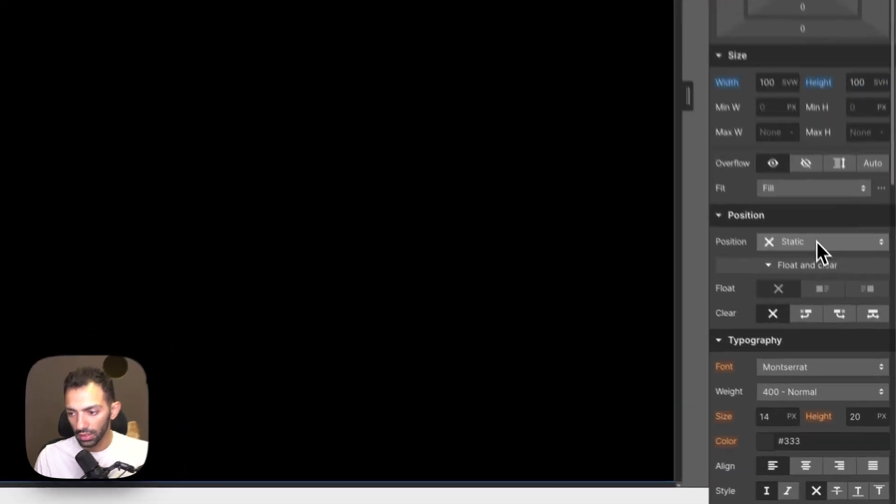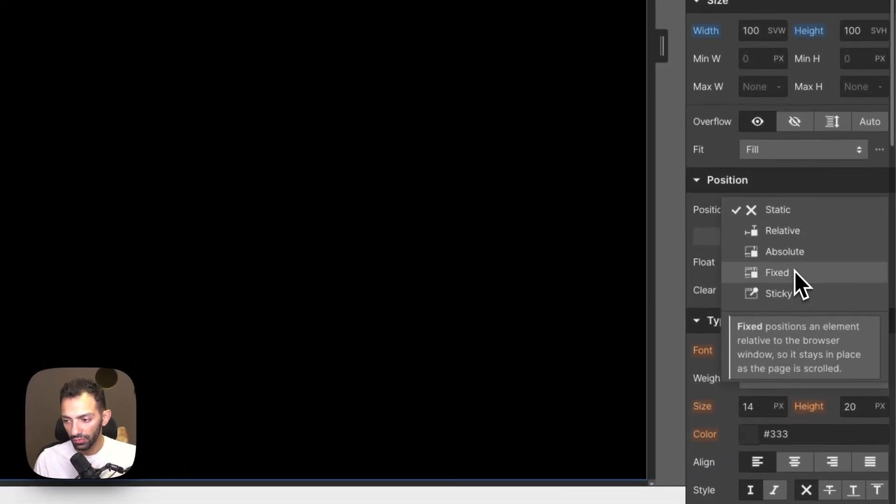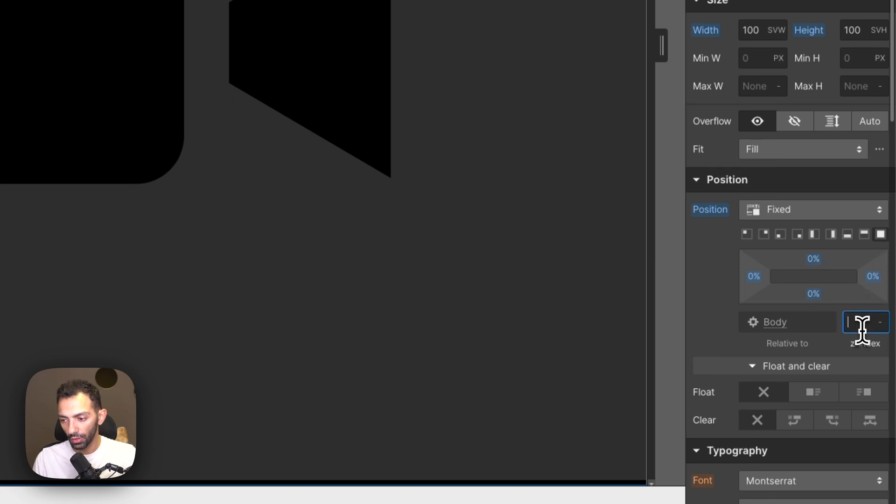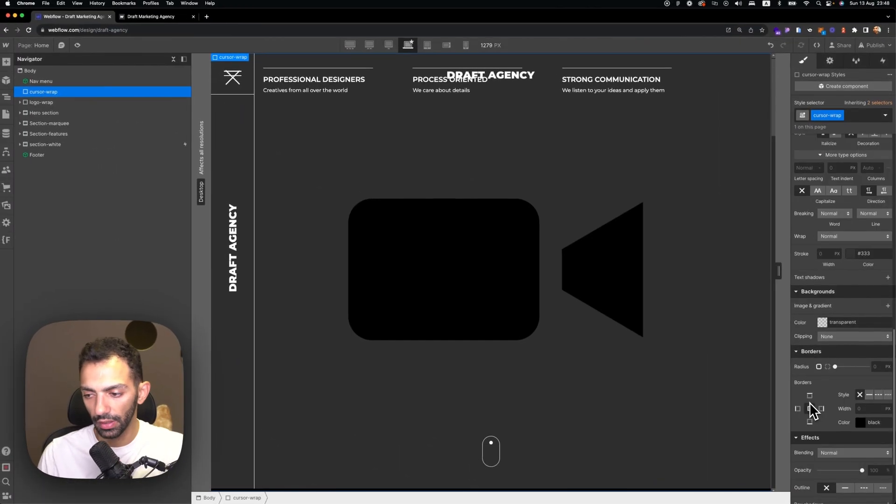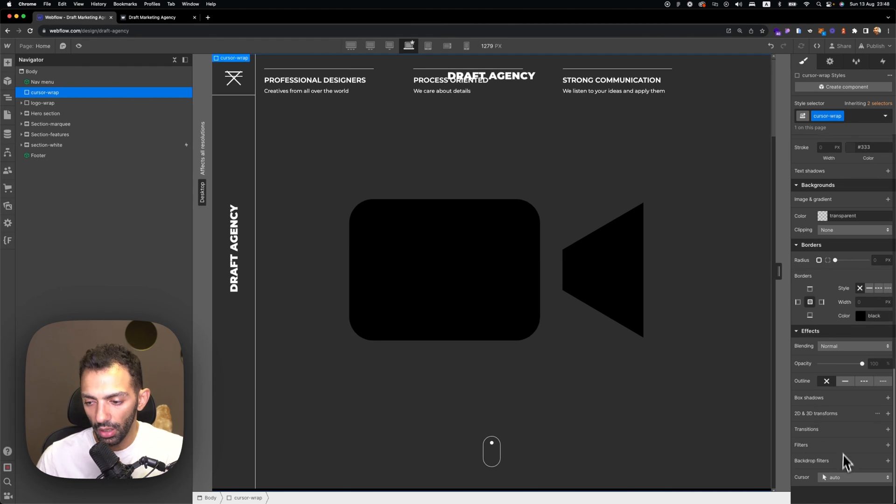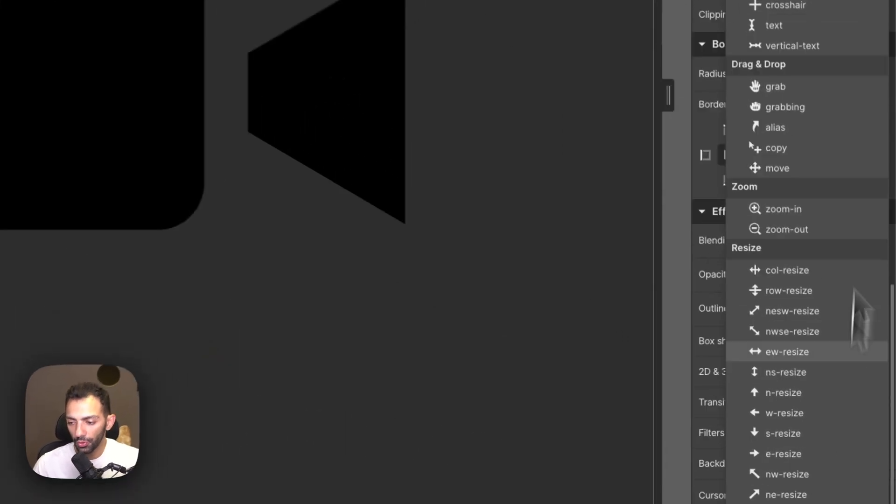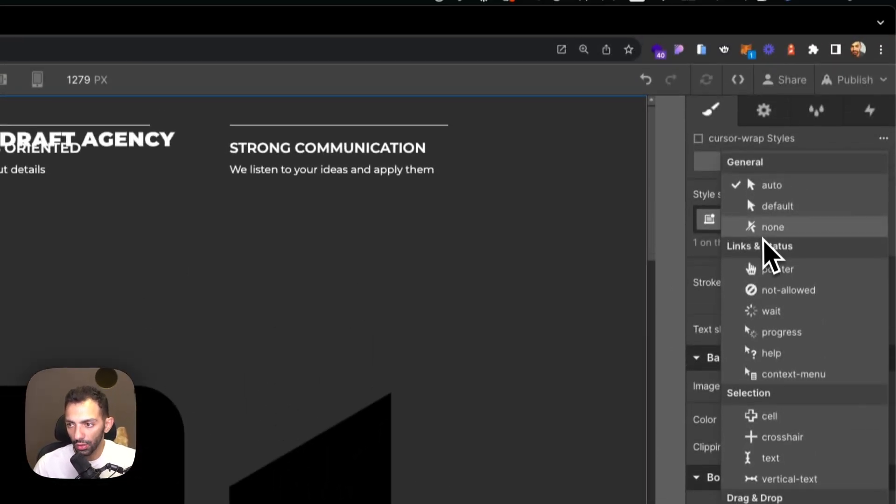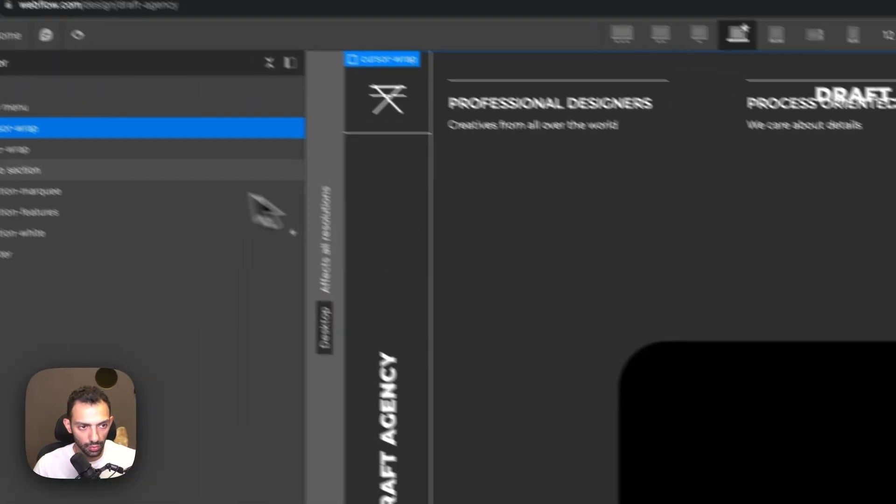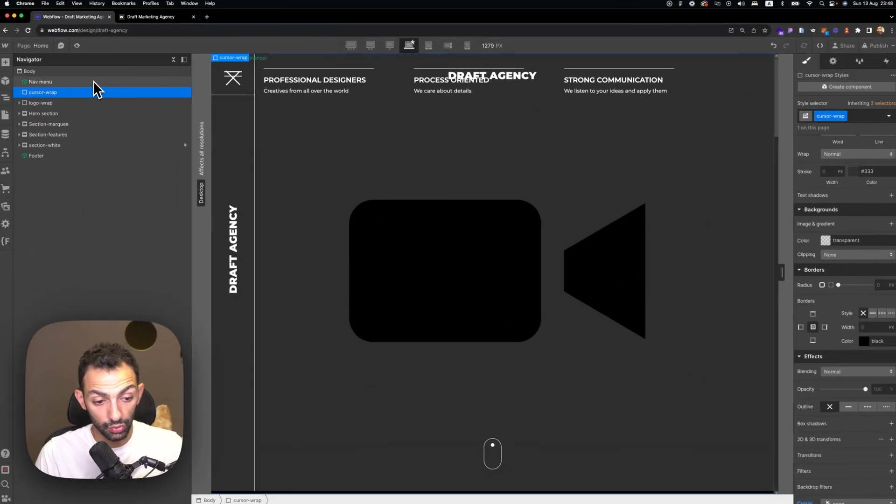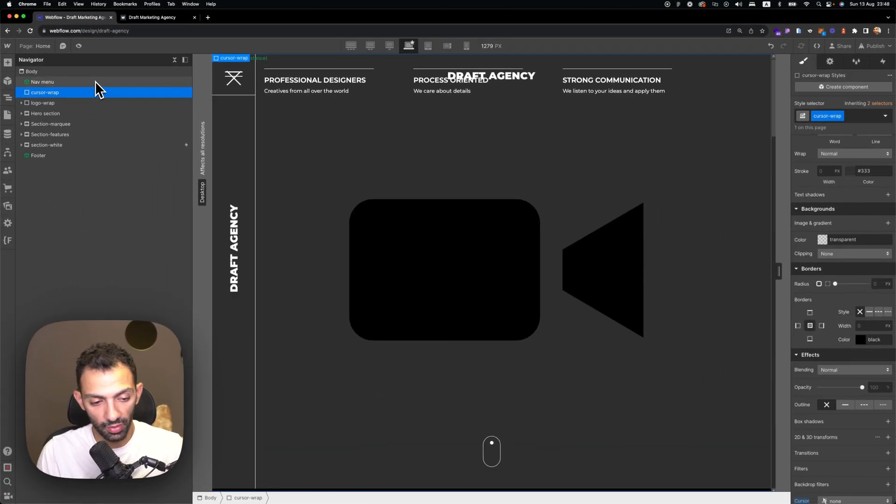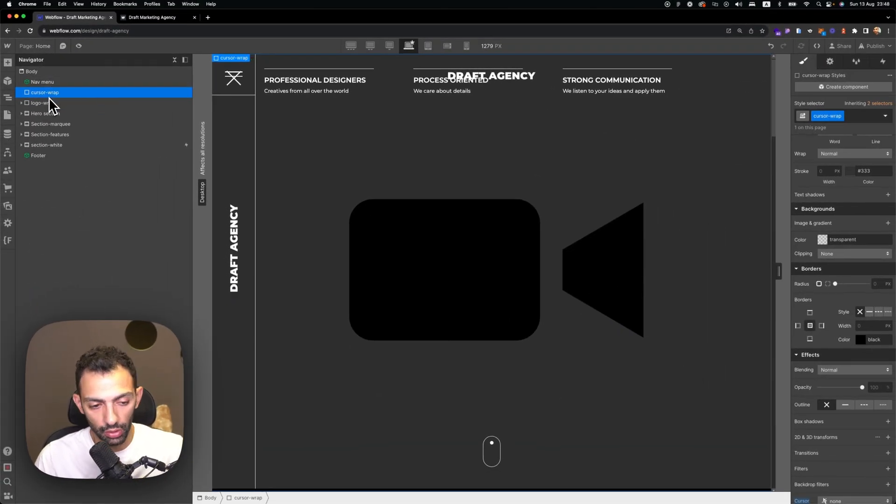It's going to have position fixed so it's always there on top of the page, and it's going to be set to full. The z-index of cursor wrap will be 9999, and the cursor pointer will be set to none, so that there is no cursor pointer on this div block which is all over the page.